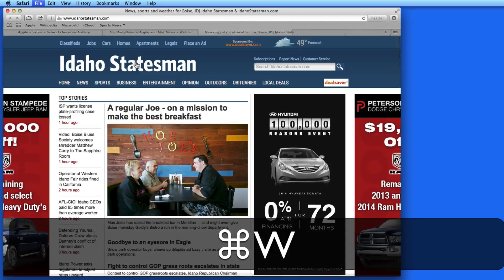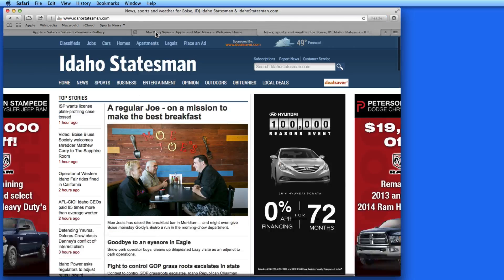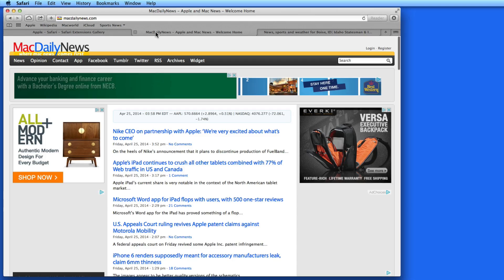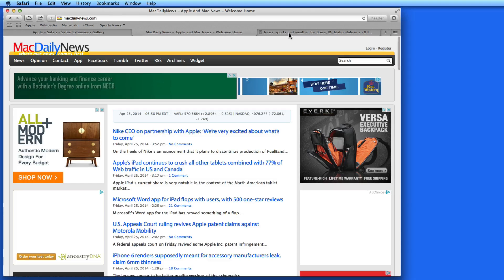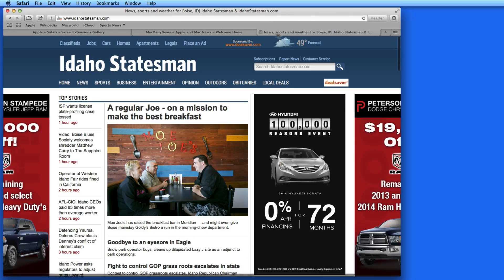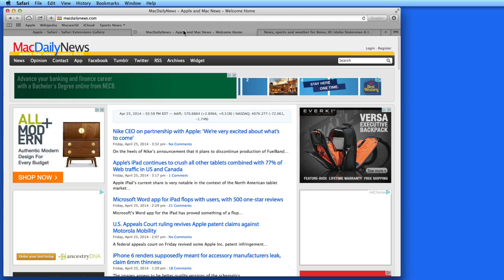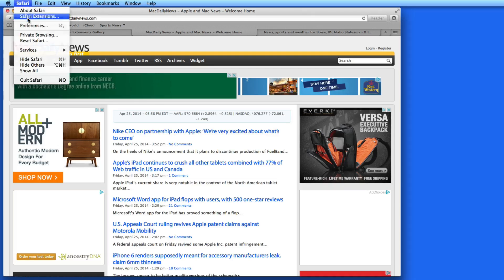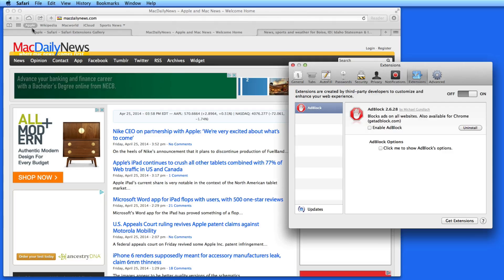I'm going to pull up a couple sites that I know have a lot of ads: MacDailyNews.com and IdahoStatesman.com. Newspaper websites always seem to be loaded with ads. I'll enable Adblock from Safari Preferences.